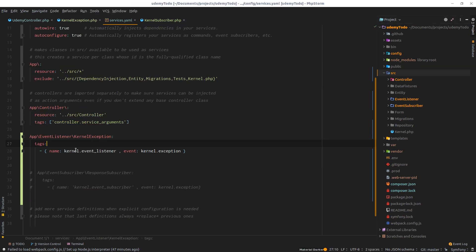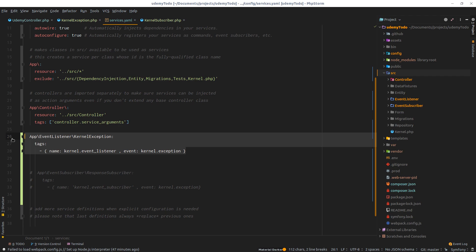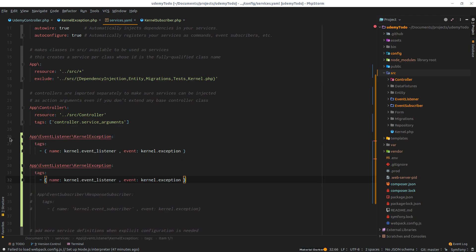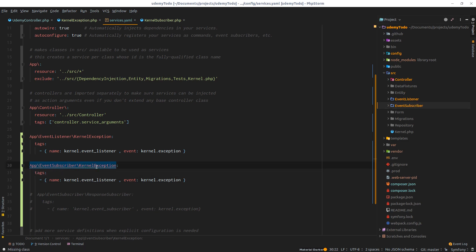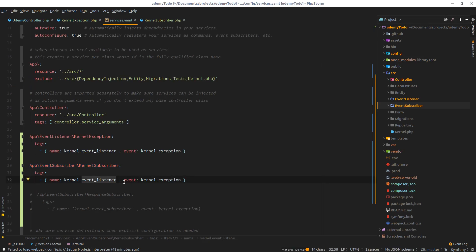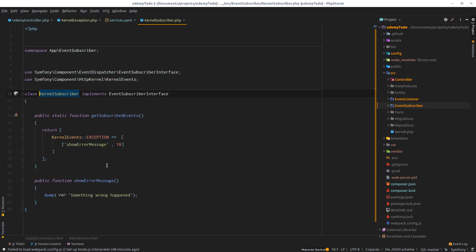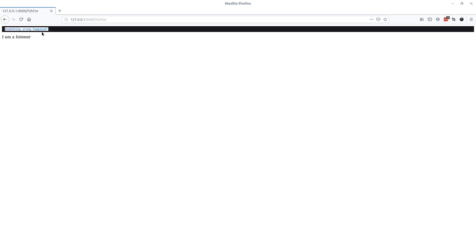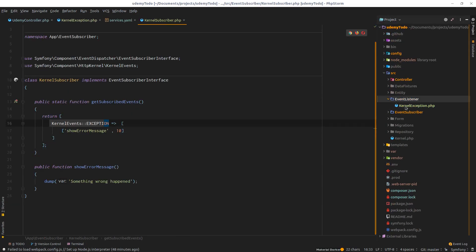Before testing, we need to tell our service loader that we have this KernelSubscriber. Just as we did with the event listener, I'll duplicate that entry - change 'event listener' to 'event subscriber' and copy the name to avoid trouble. It will be KernelSubscriber. We don't need to pass the event type because we're defining it right inside the class. Now let's break our application - if I refresh, we can see both the event listener and event subscriber firing. Let me deactivate the event listener so we only see the event subscriber.